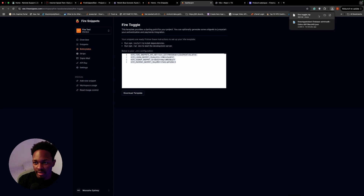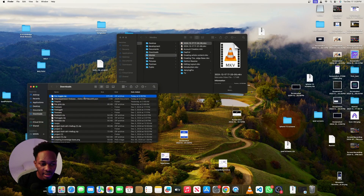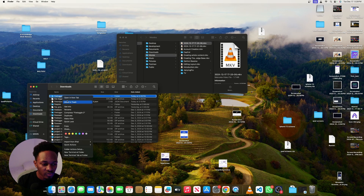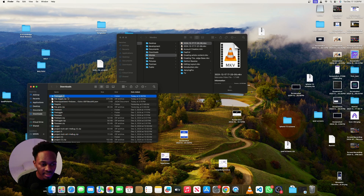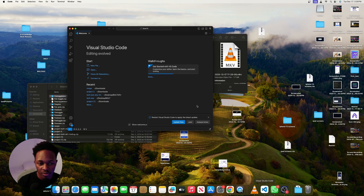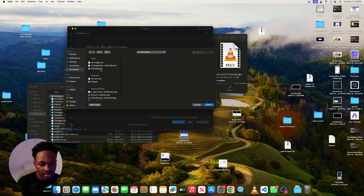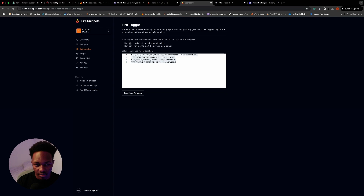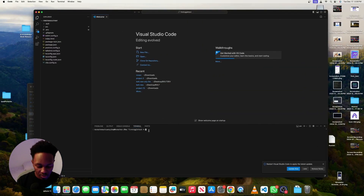The template is downloaded. I'll go to the files and unzip it — just double-tap to unzip. I'll rename it to 'fire-toggle-test,' then open VS Code and open that folder. Fire Snippets gives you instructions on how to use everything. The first instruction is to run npm install to install all the dependencies.